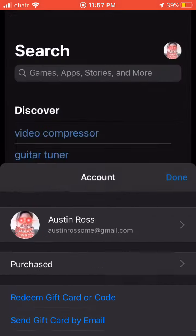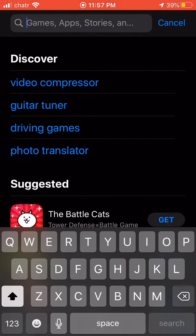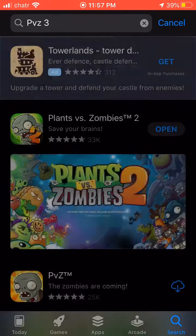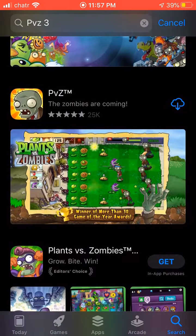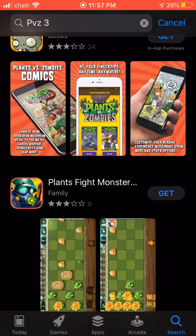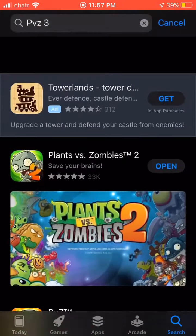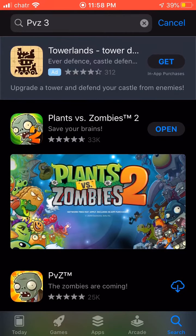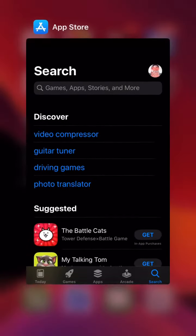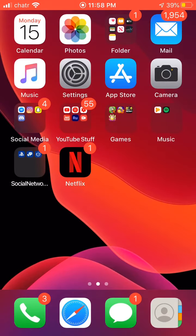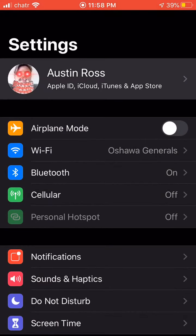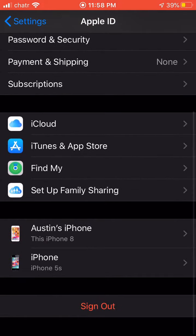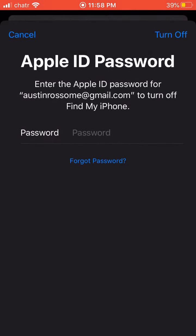On my normal Apple ID account, PVZ3 will not be available — as you can see, it's just PVZ2, PVZ Heroes, the comics, etc. It's not available. So what you have to do in order to get Plants vs Zombies 3 begins with going into your Settings. In Step 1, you must log out of your Apple ID account.